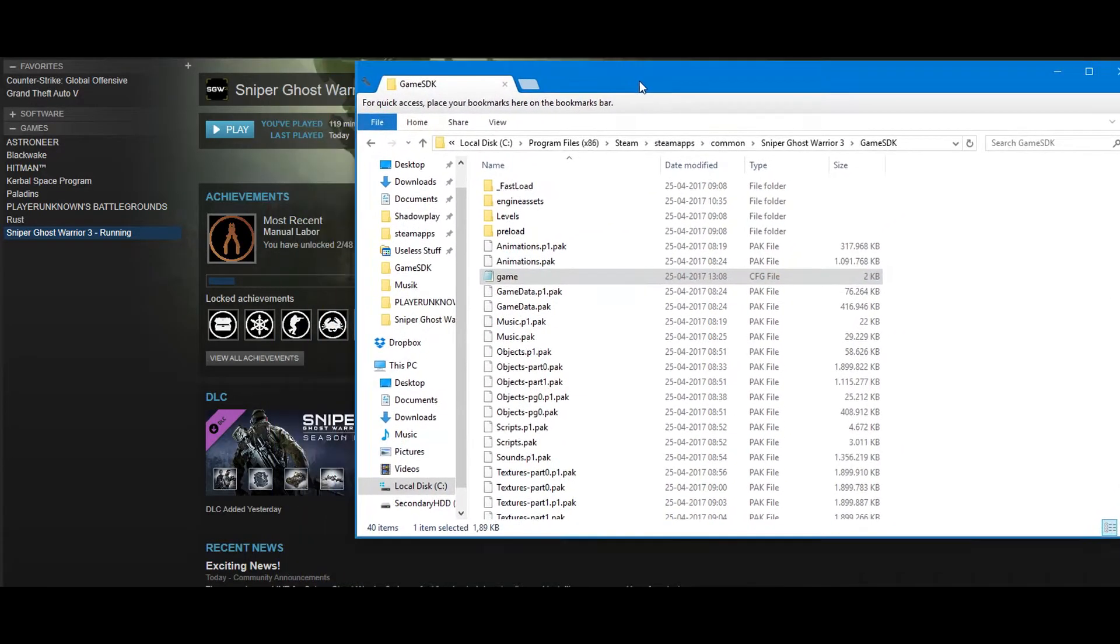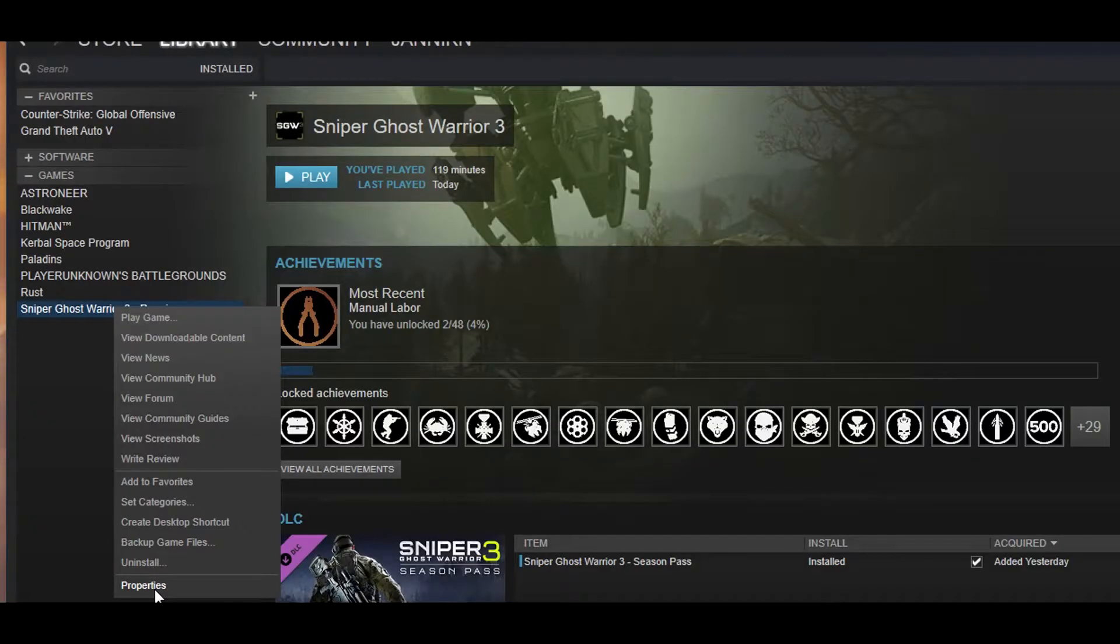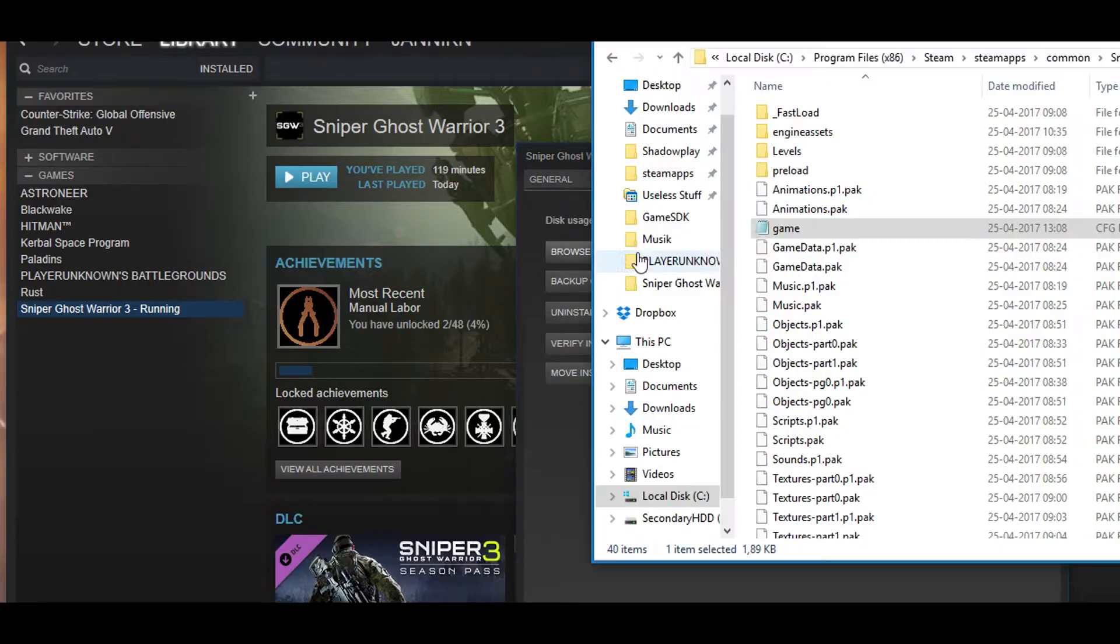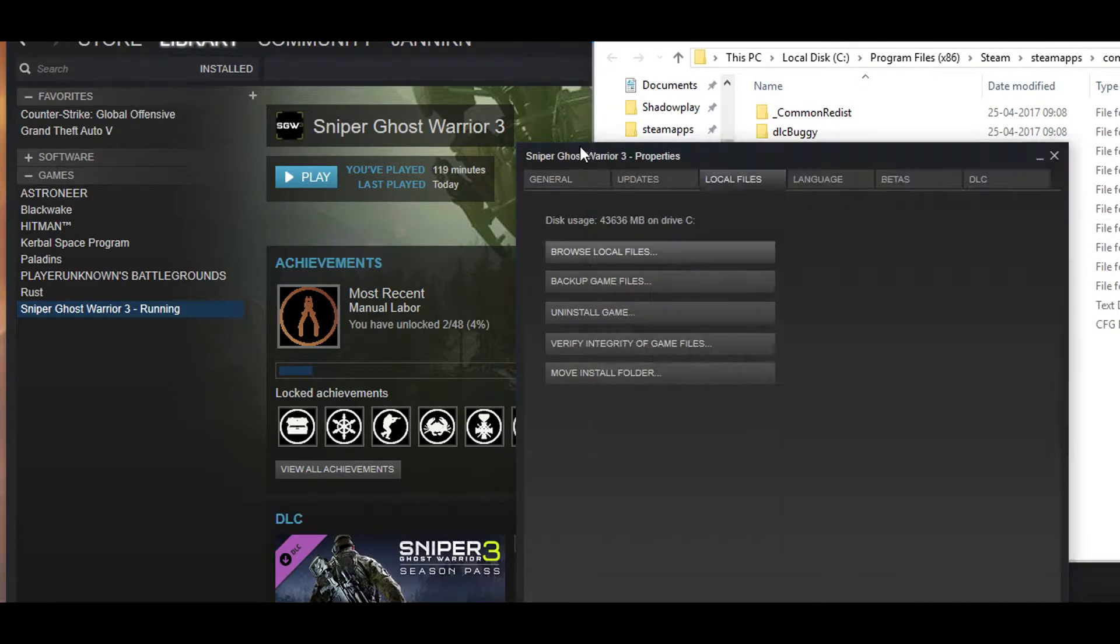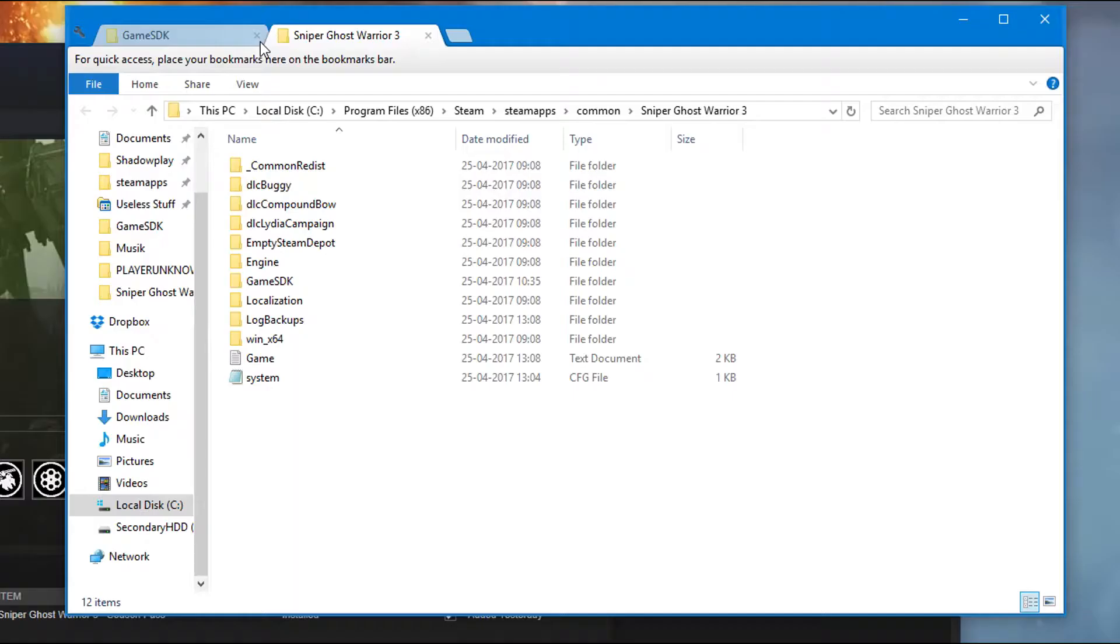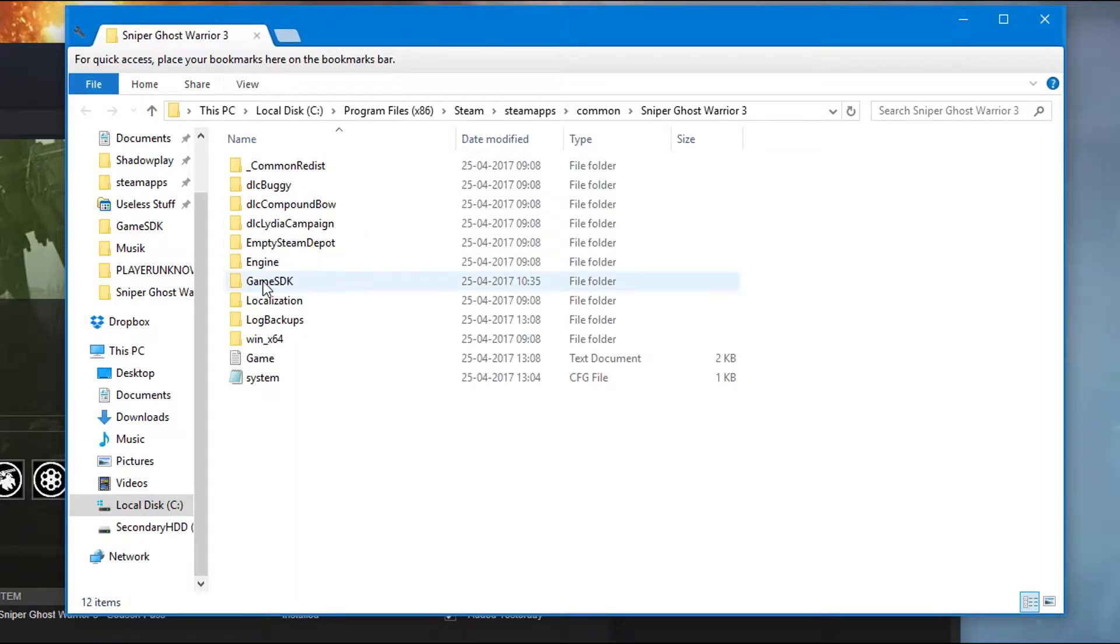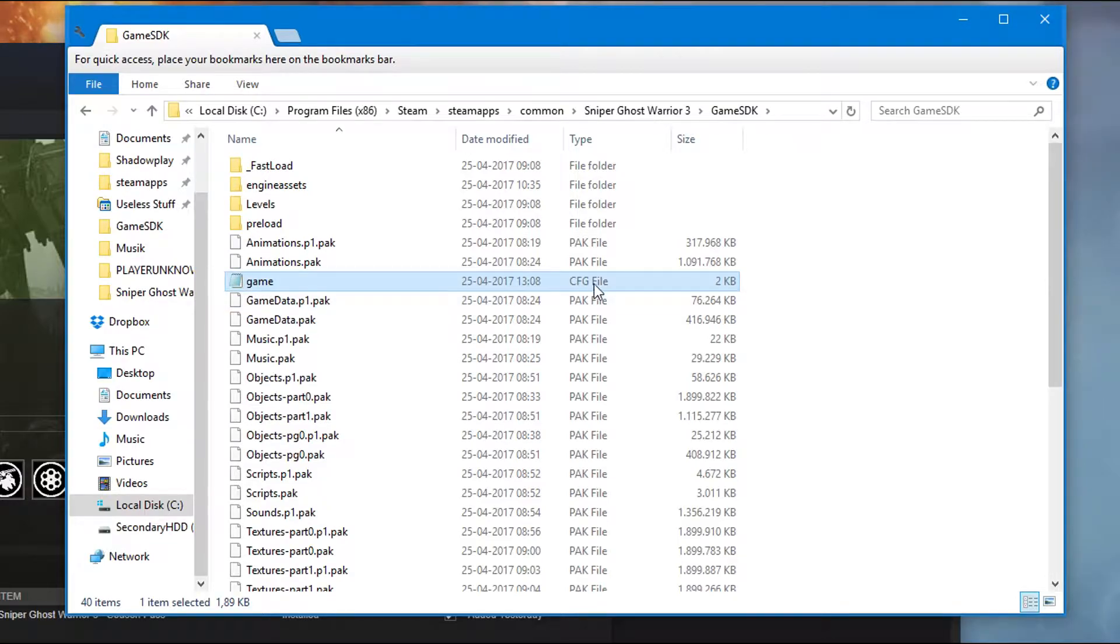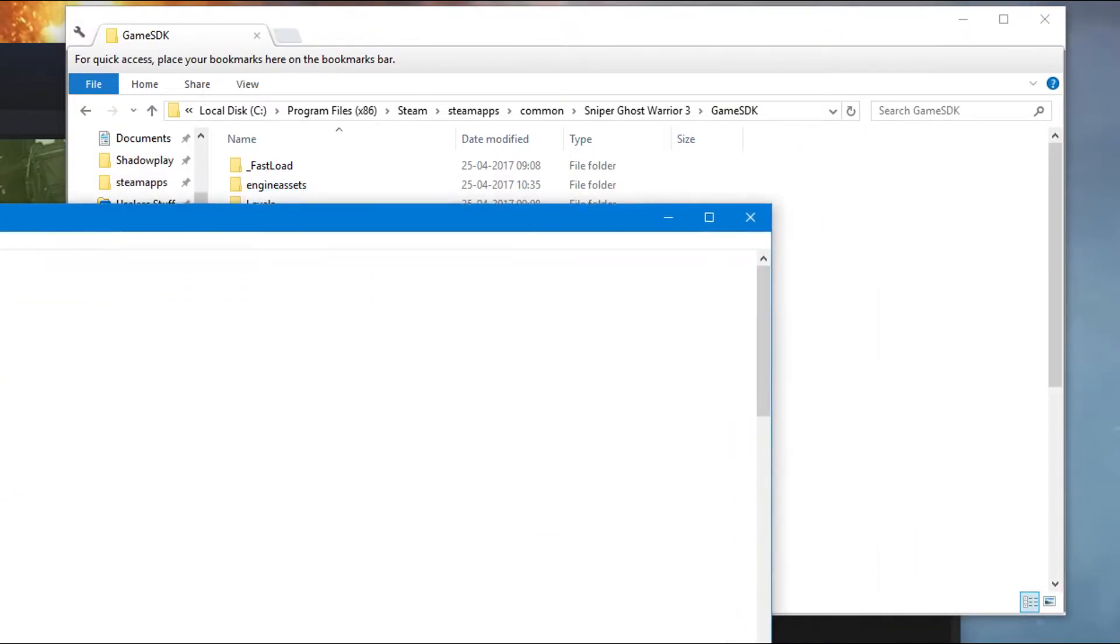So what you want to do is go to your Sniper Ghost Warrior 3 in Steam, find out where it's located and so on. And then you go to game SDK, and then you go to game the config file.